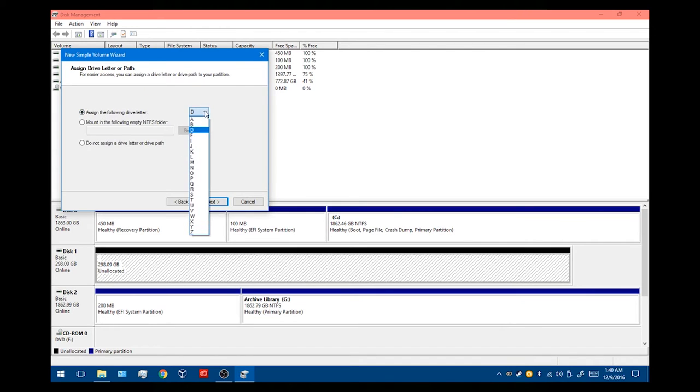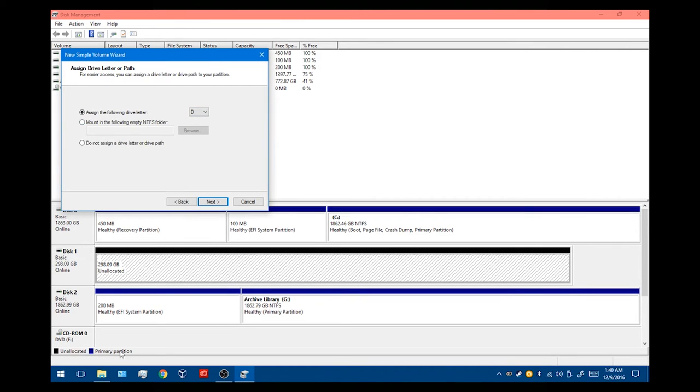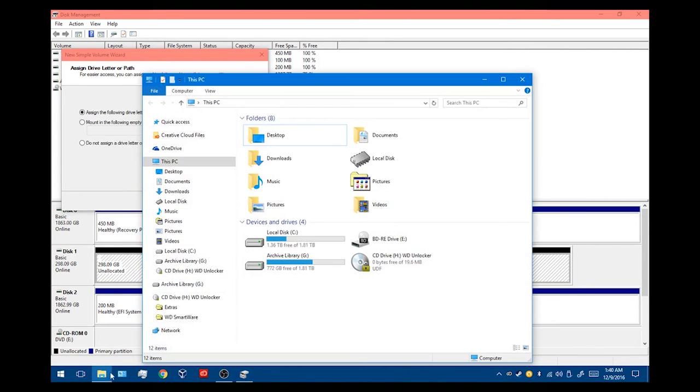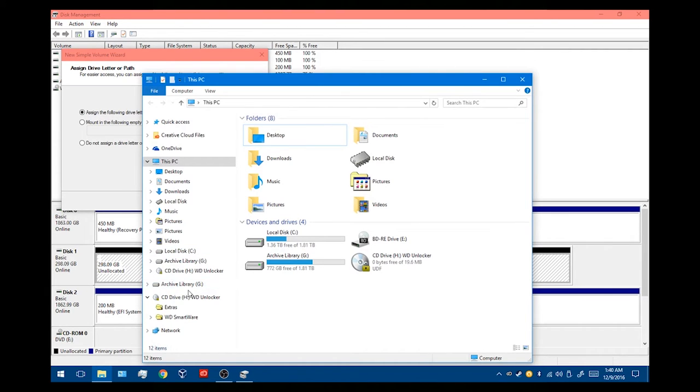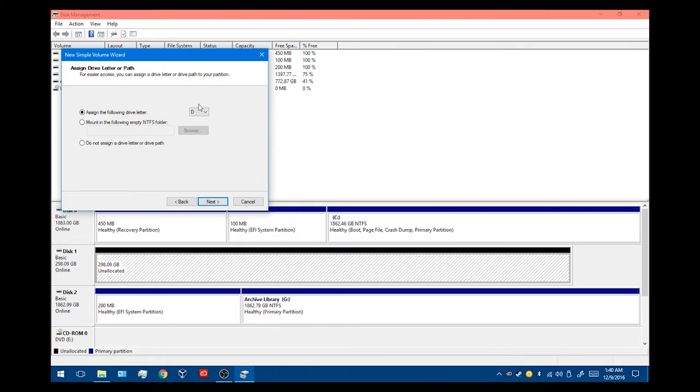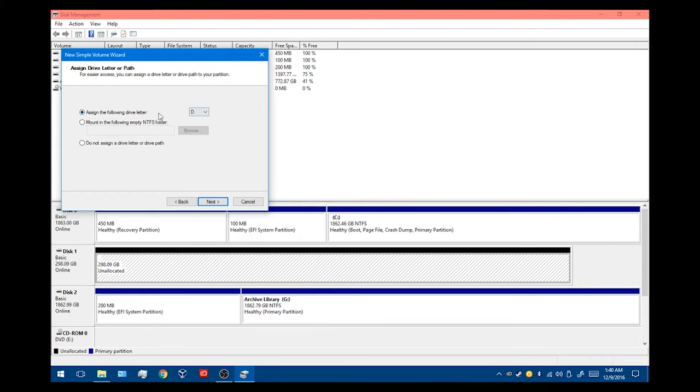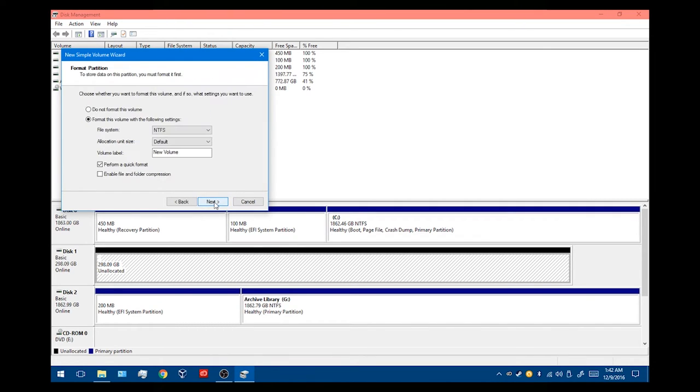And then you can give it a letter. So we can go ahead and give it any letter in the alphabet that is not being used by your hard drive. So if we go through here, we can see local disk C is my main hard drive. My external hard drive, I gave the letter G when I reformatted that. I'm going to go ahead and stick with D, and we're going to format it as D. You can mount it to a folder or not give it a path as well, but I would recommend giving it a path so the computer recognizes it. And this will be recognized on other systems as well. Go ahead and click next.